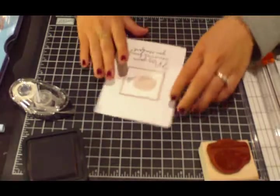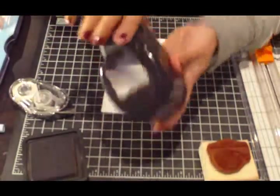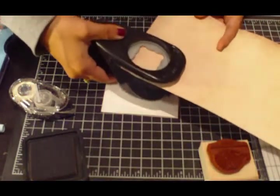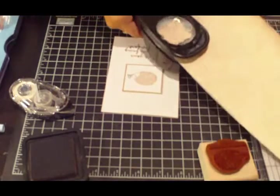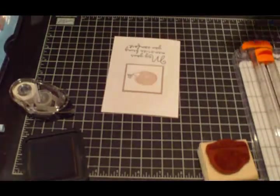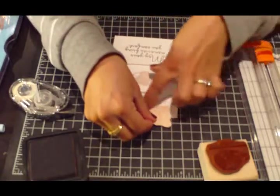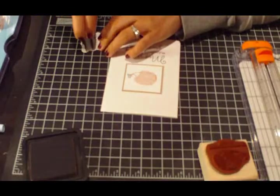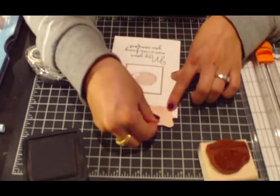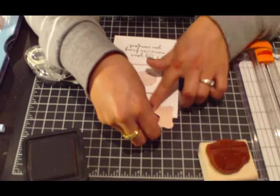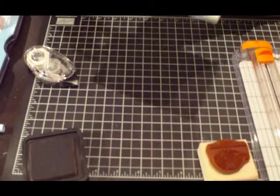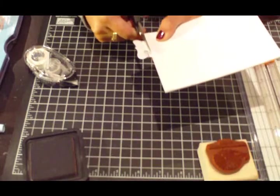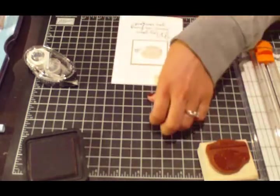And then just for a little bit of accent, I'm going to take my label punch here, punch it out of the Botanical Gazette designer paper. And I'm just going to adhere it up in this corner, just half of it, so it looks like a tab almost. And then just take my scissors and trim that off.